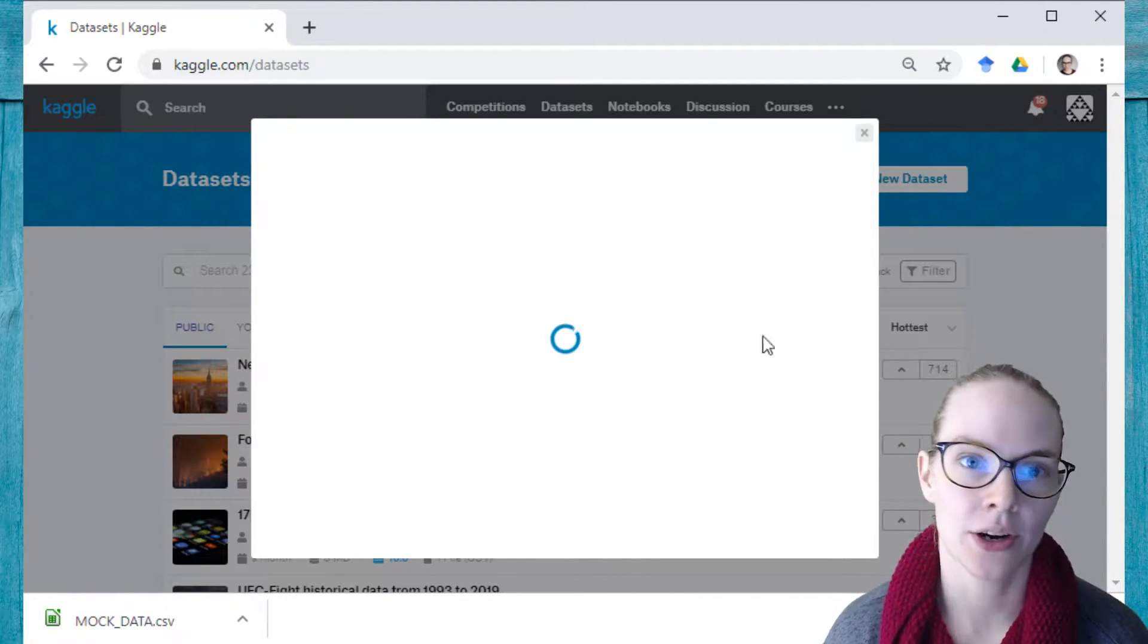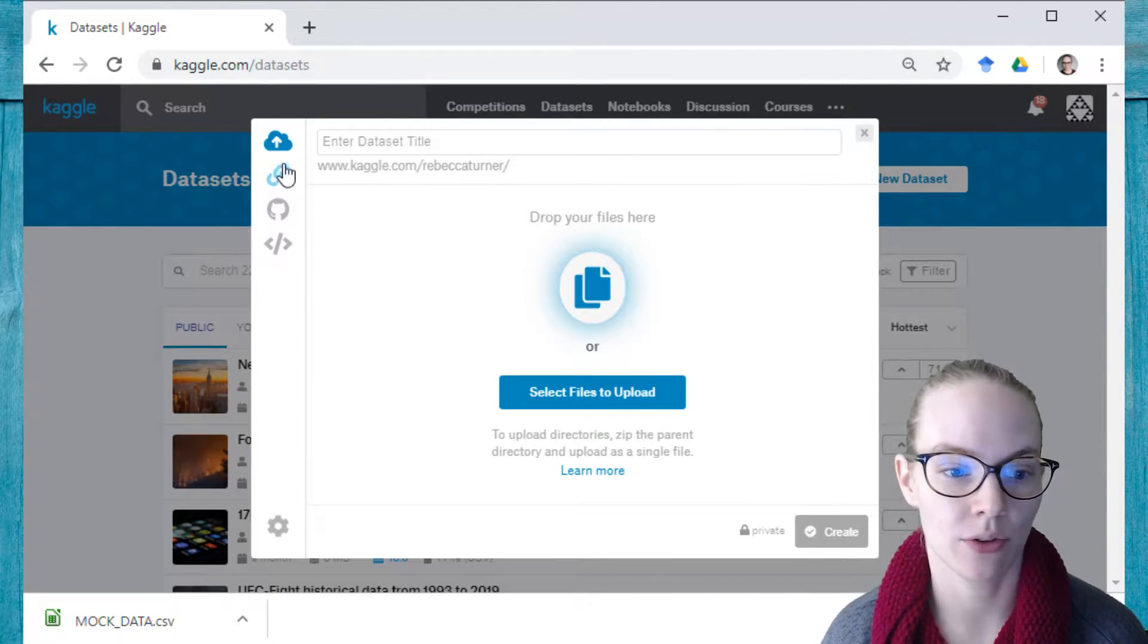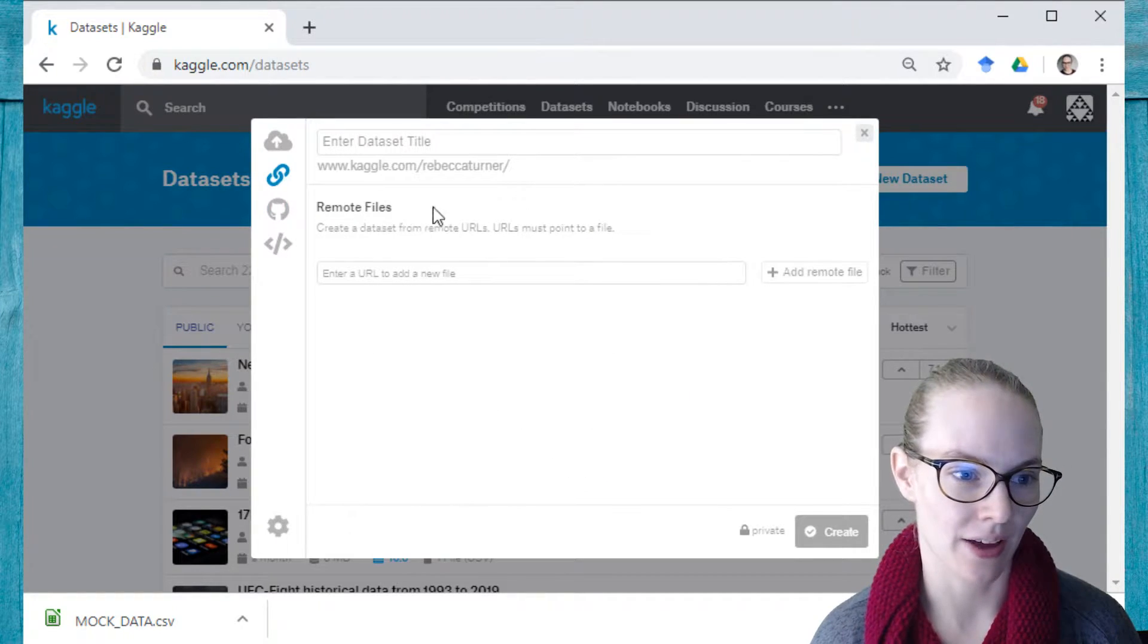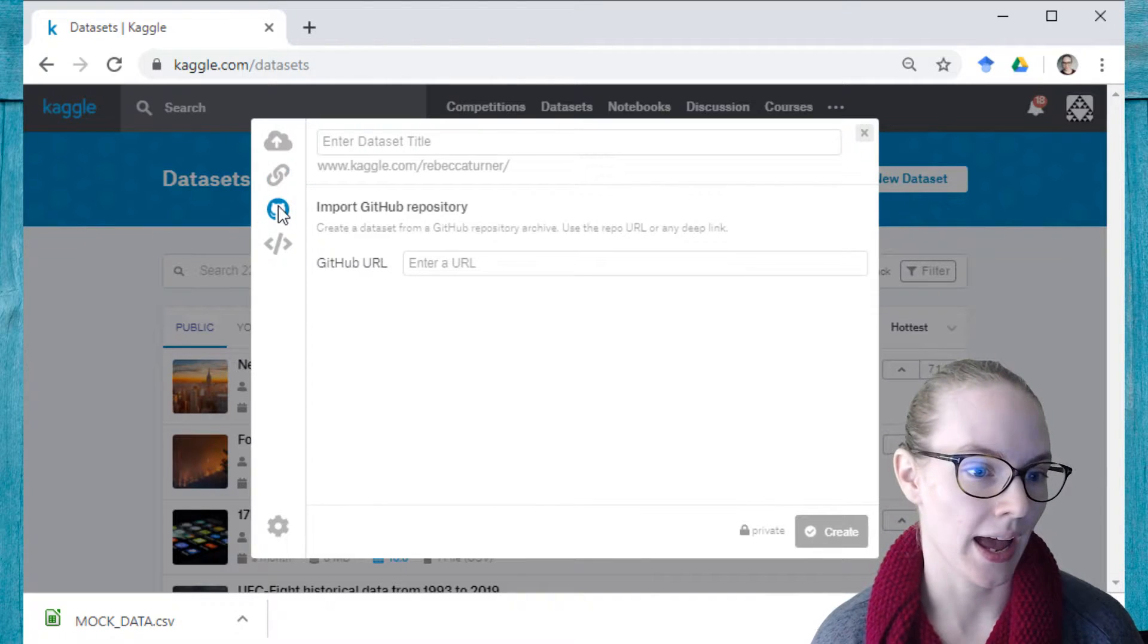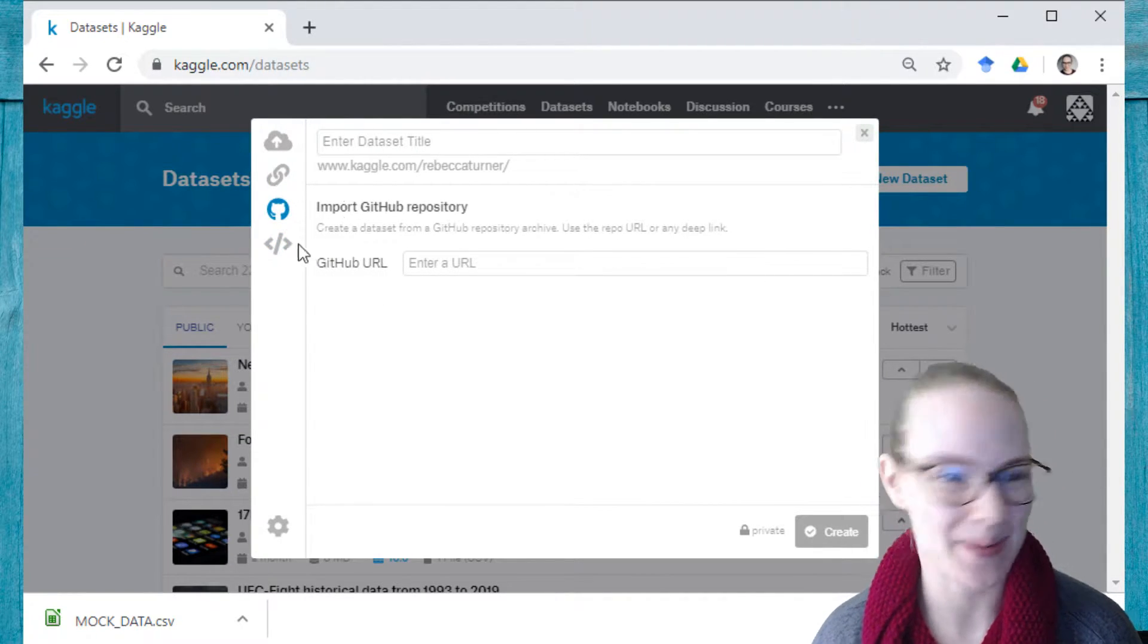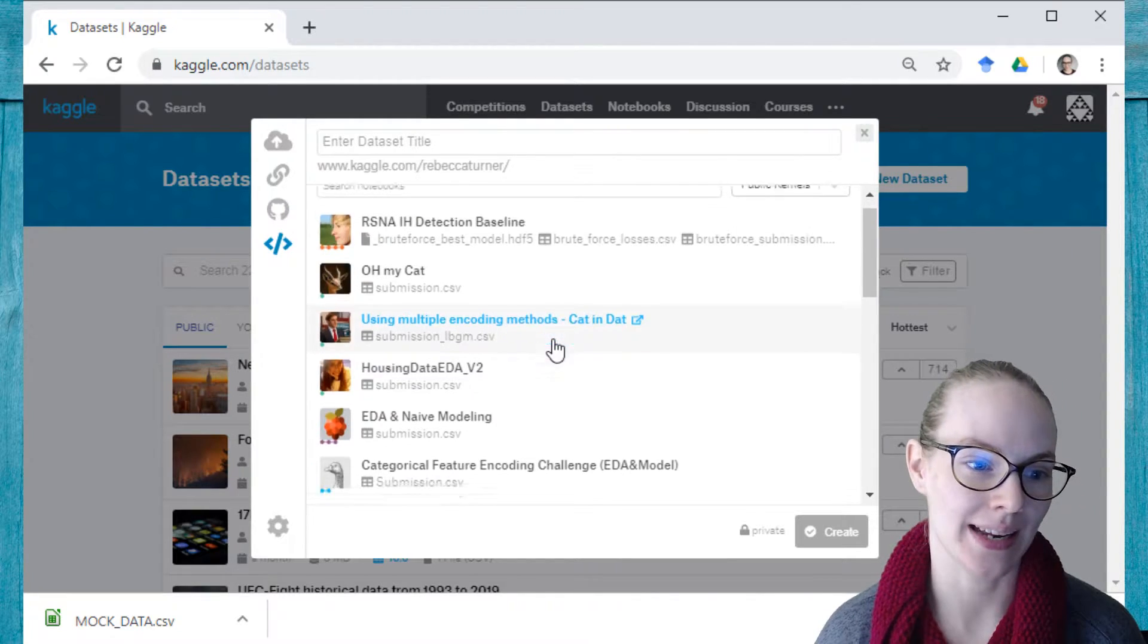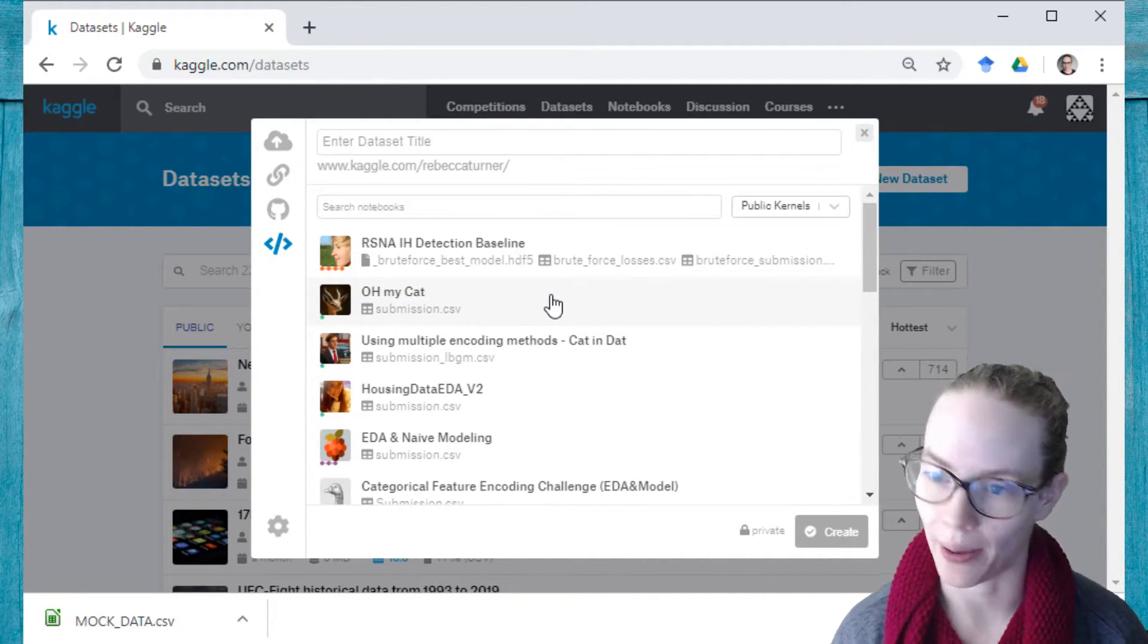And here it will open a dialog box and you'll see that I have several different options for uploading a dataset. So if I have a remote file at a URL, I can use the URL. I can import an entire GitHub repository or I can create a dataset from a kernel, the kernel output file.